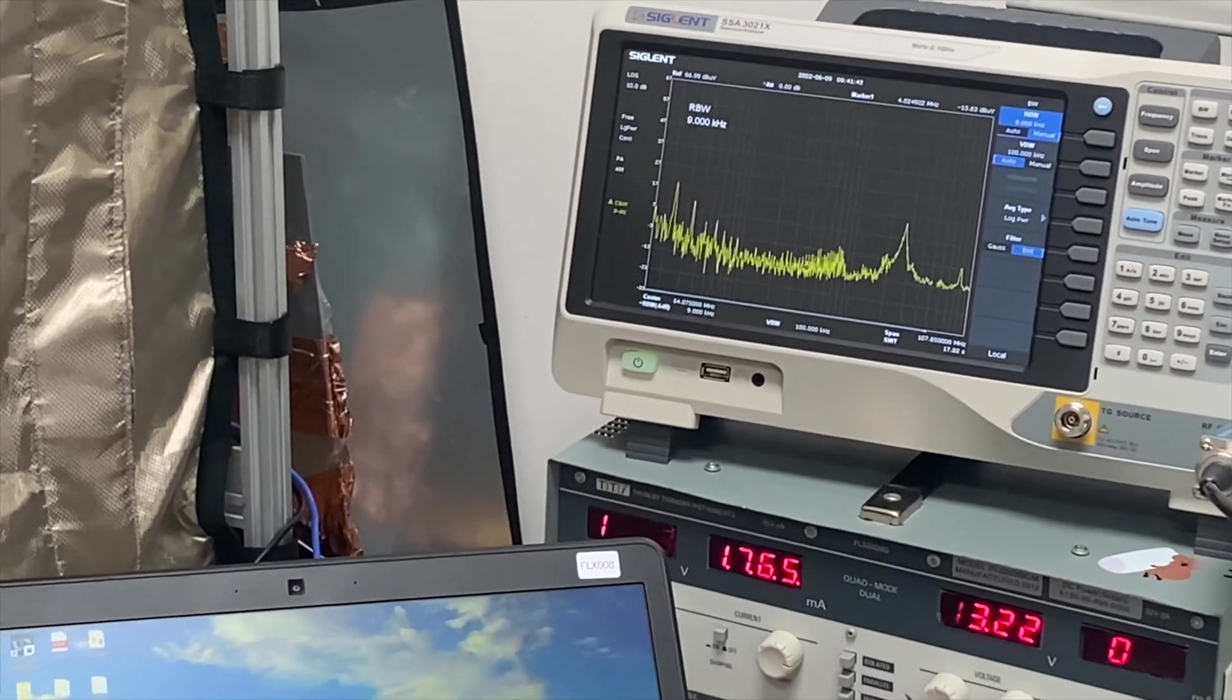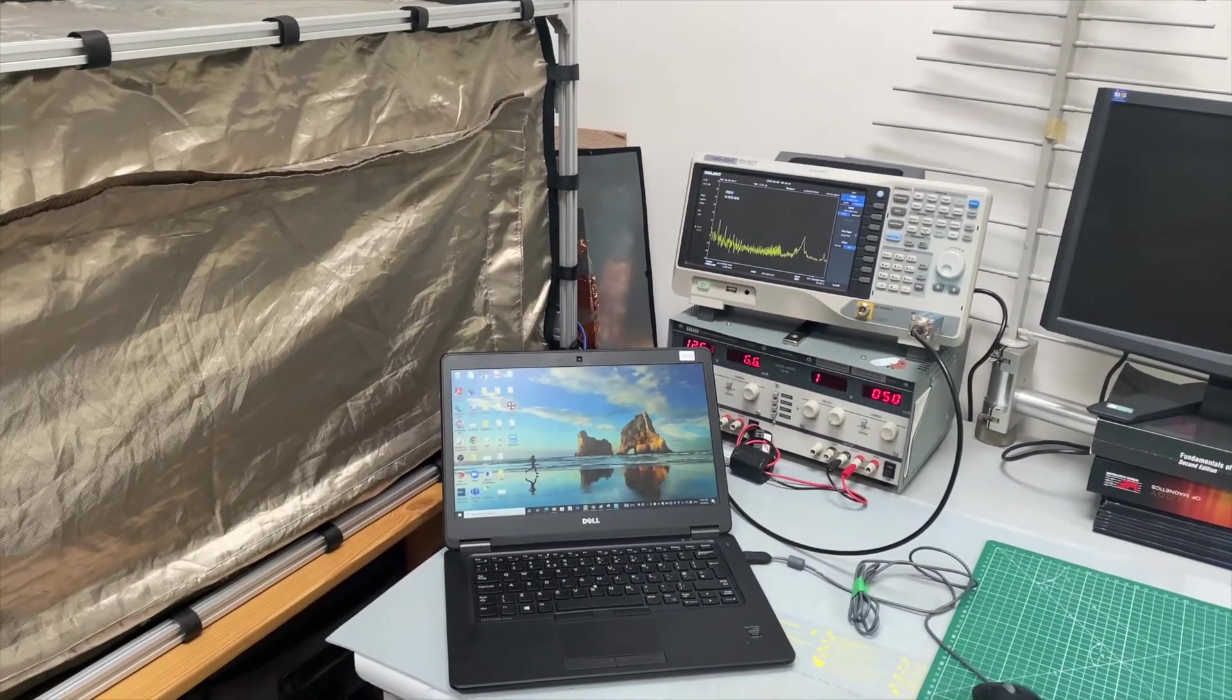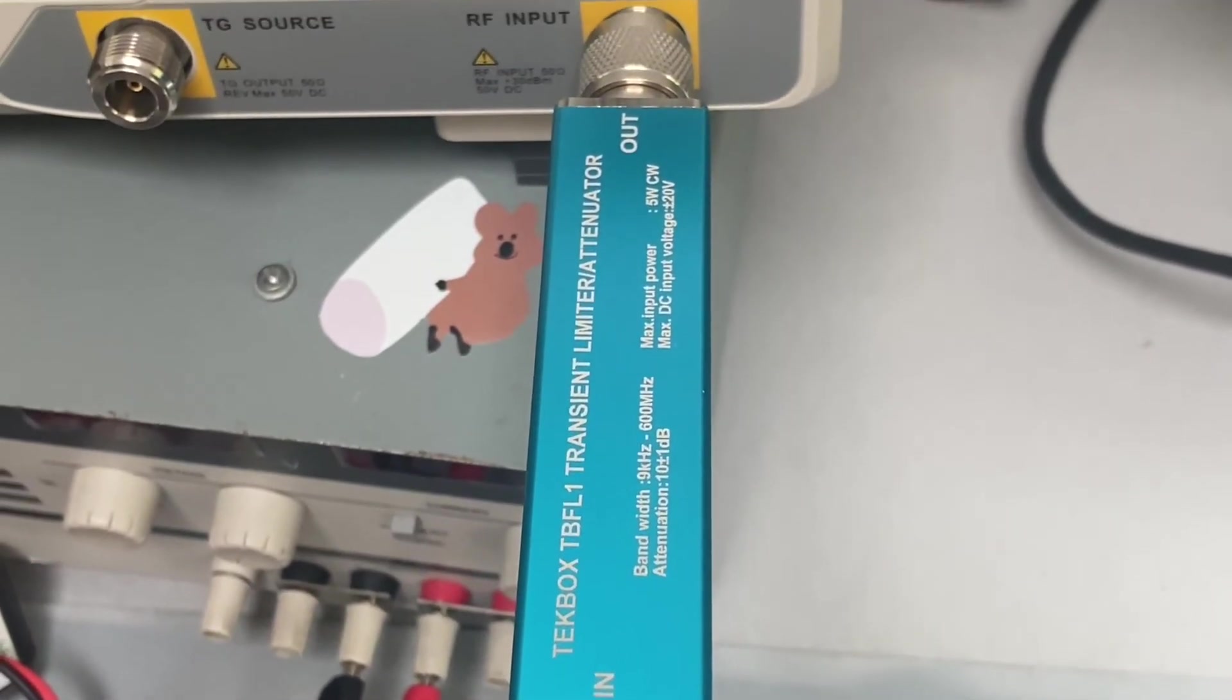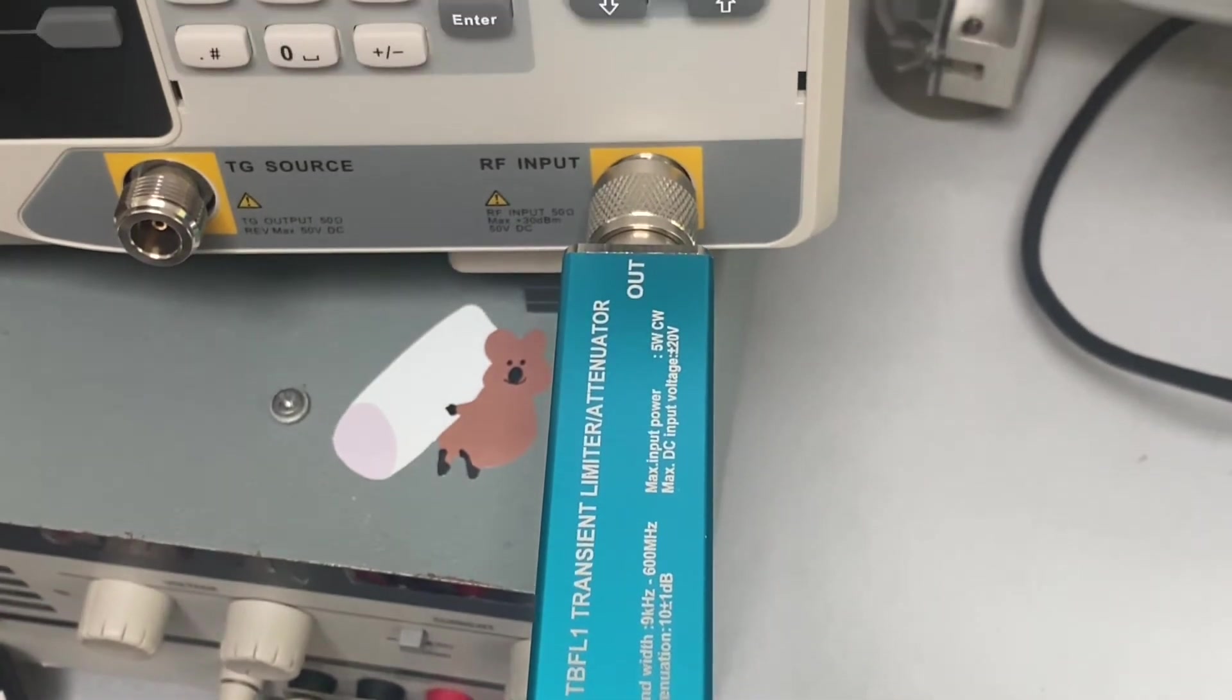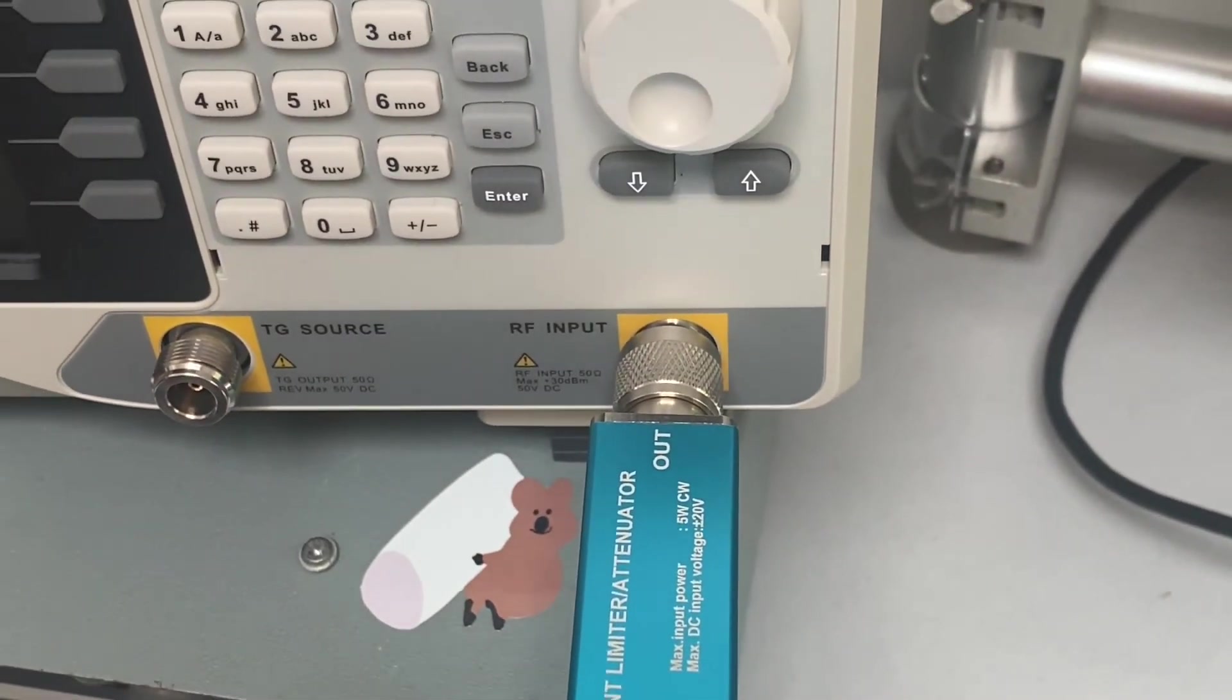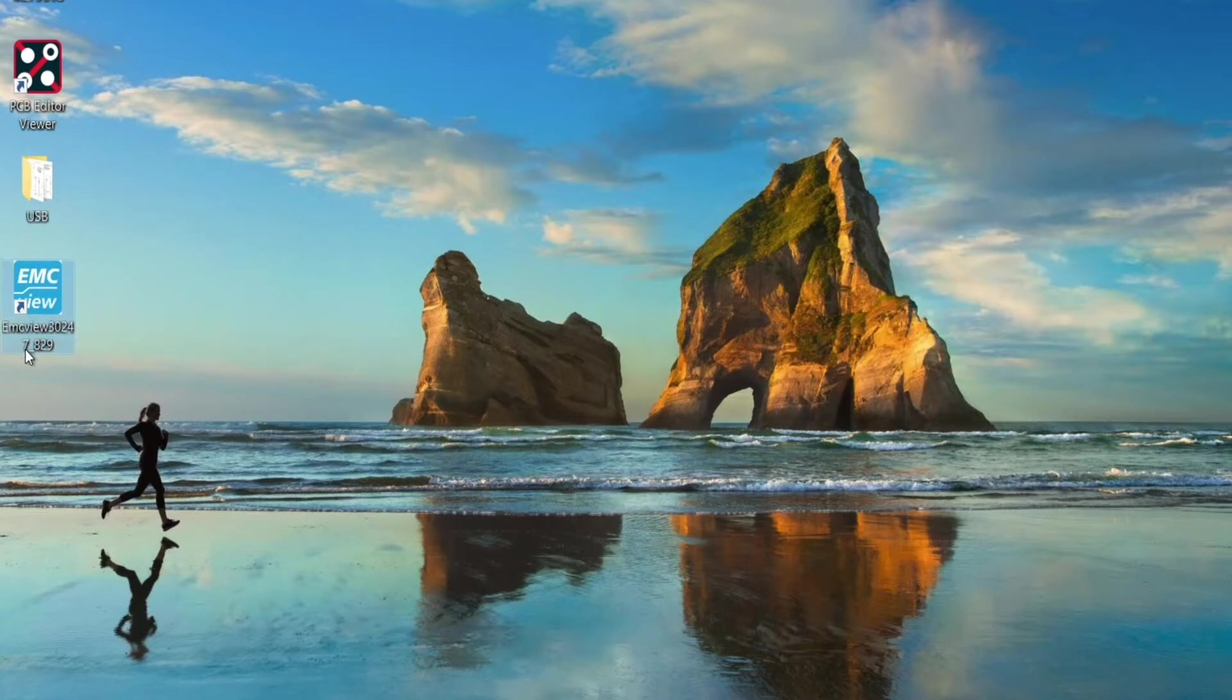The Spectrum Analyzer we're using for this demonstration is from Sigland. To protect the Spectrum Analyzer we have a high pass filter connected. The EMC View software we are using is one of the newest version which you can download directly from TechBox website.